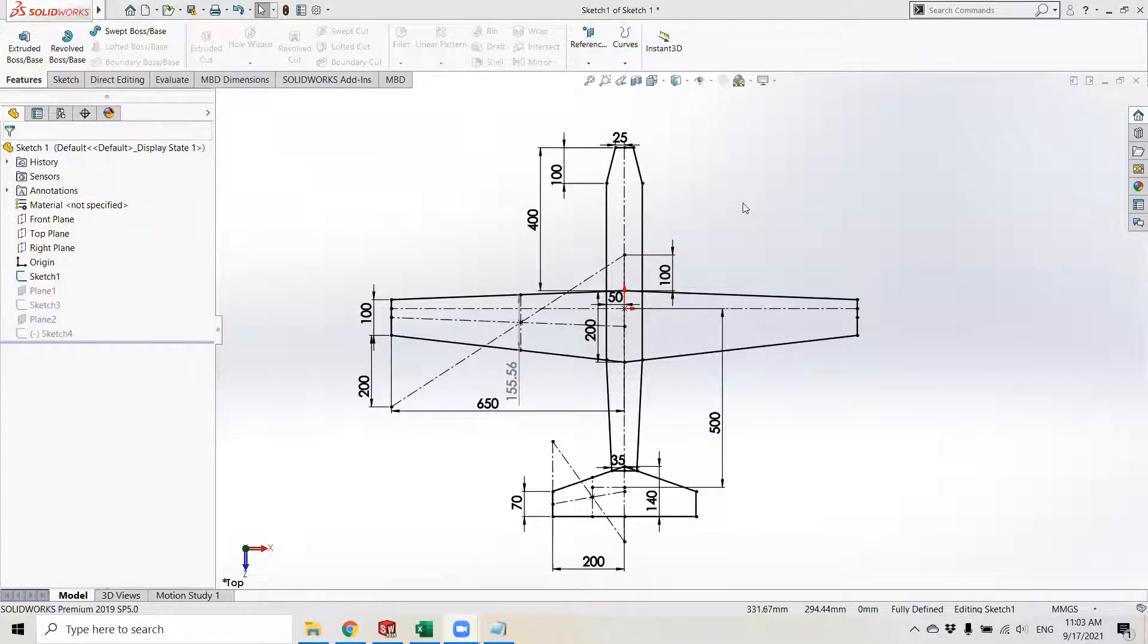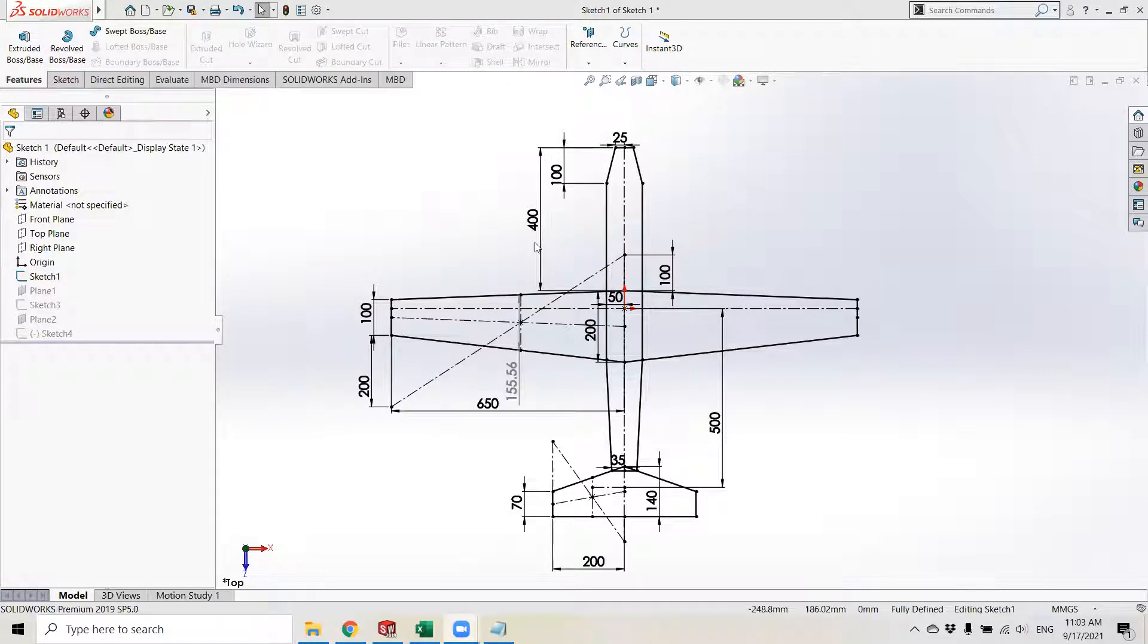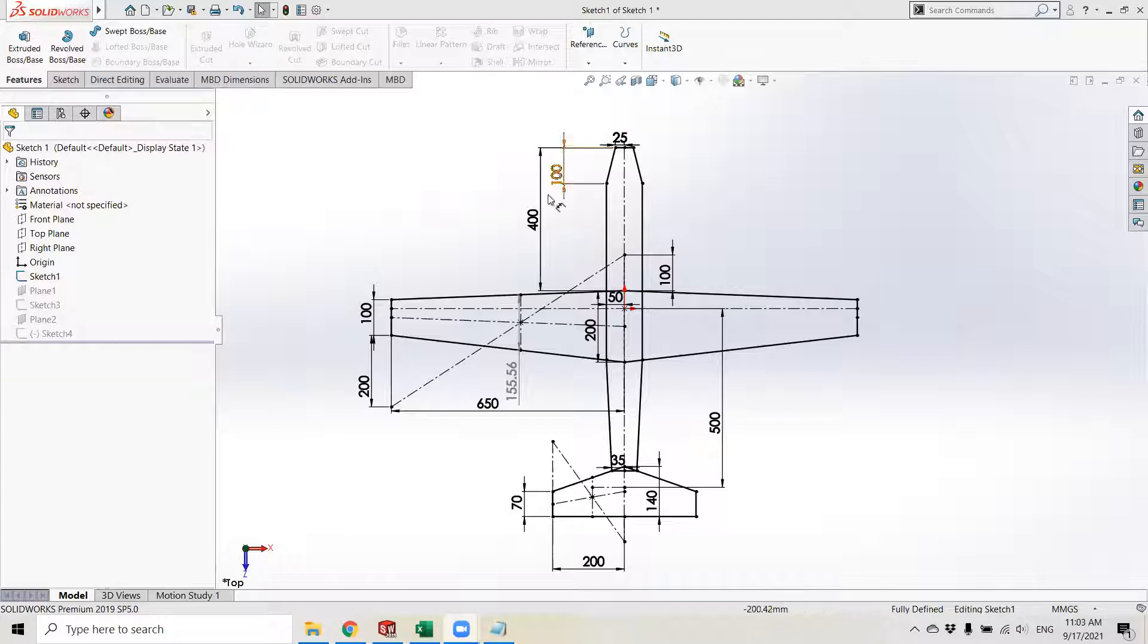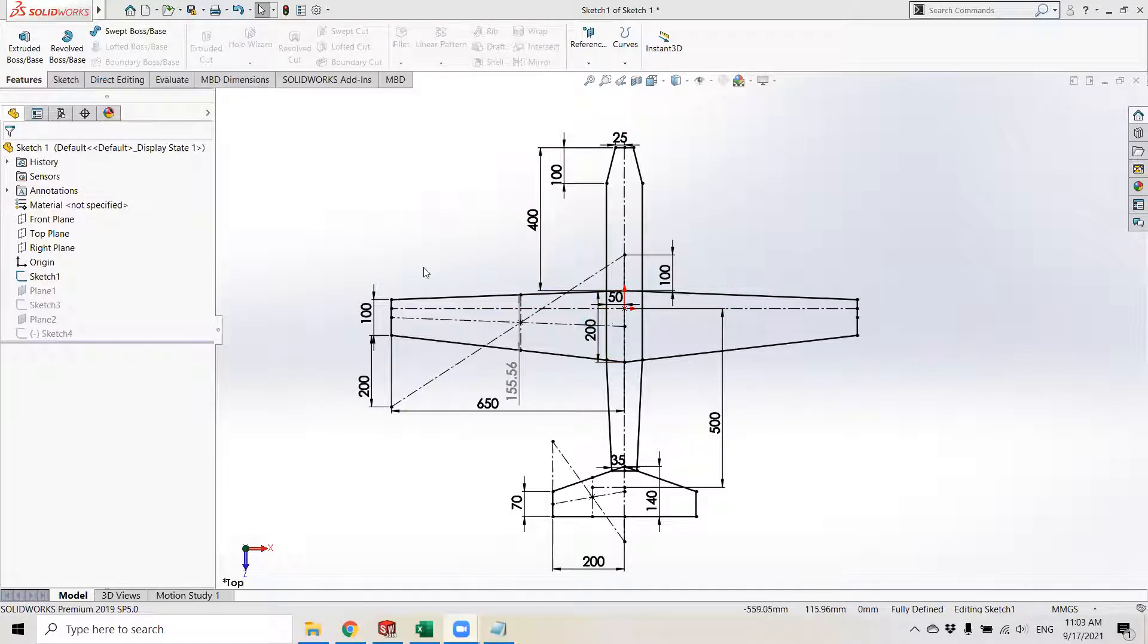Hi, everyone. Welcome back to the channel. In this video, I'm going to be going over the basic drawing of an aircraft wing in SOLIDWORKS.